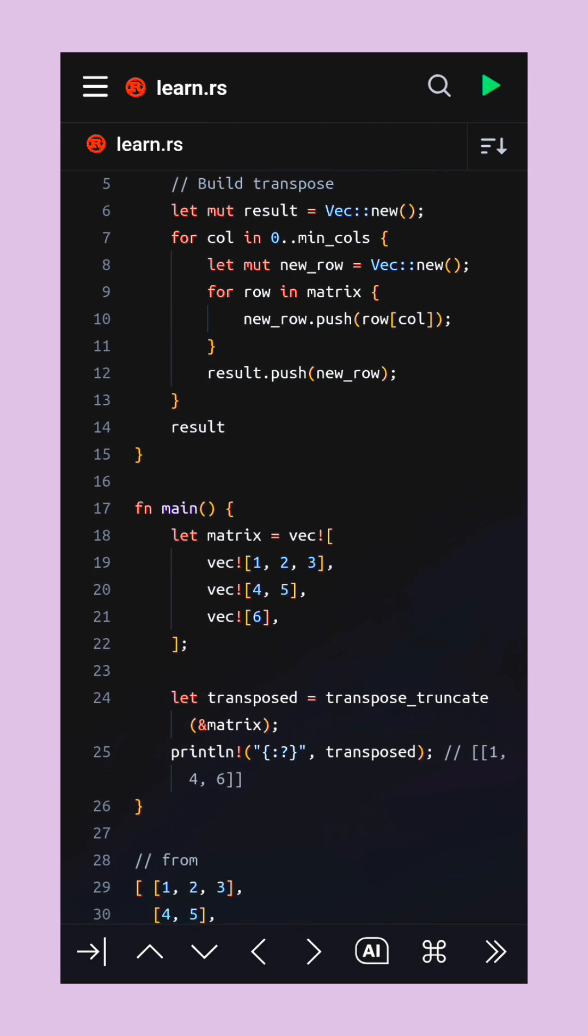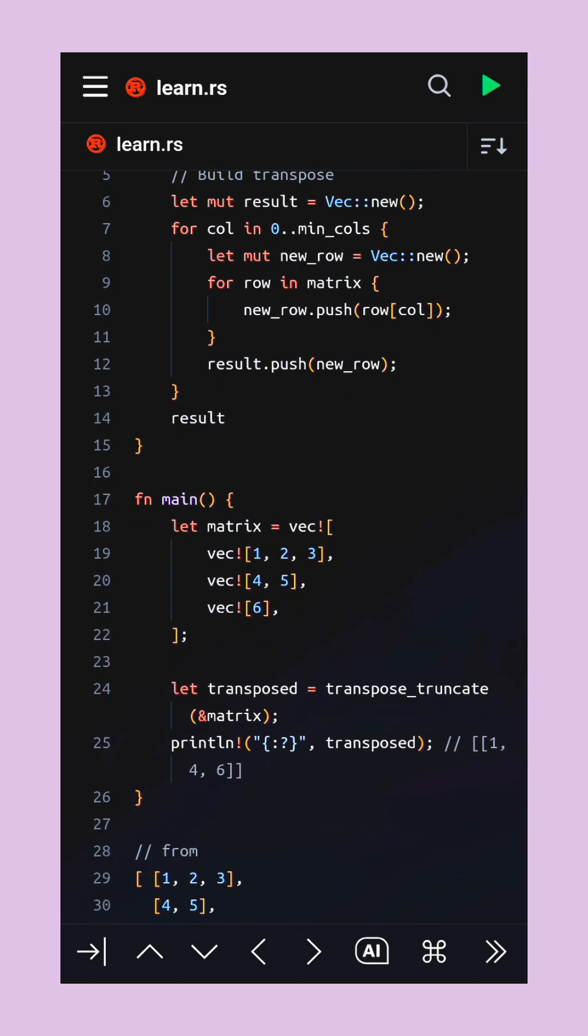For each column, it checks every row to see if an element exists at that spot. If the element is there, it takes it, but if it's missing, it safely puts a zero in its place.